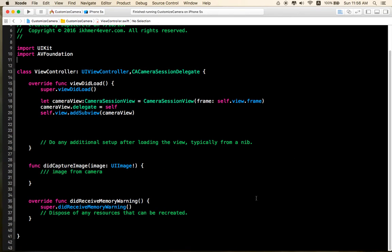Okay, now we are going to be able to run this application for testing the camera. Okay, now we are going to run.